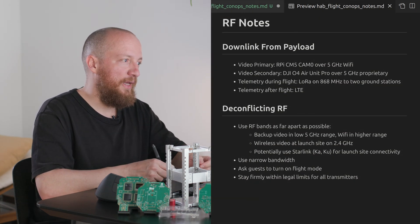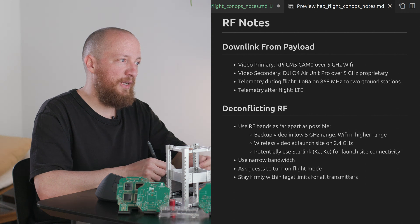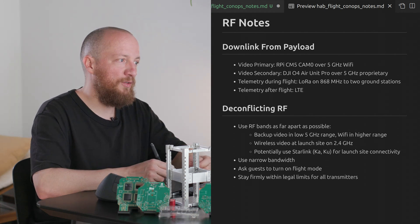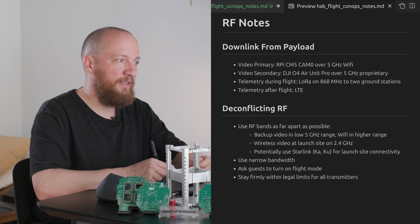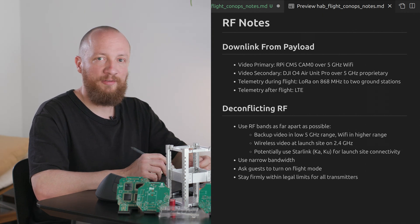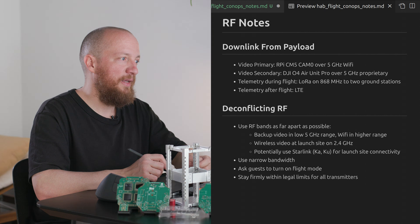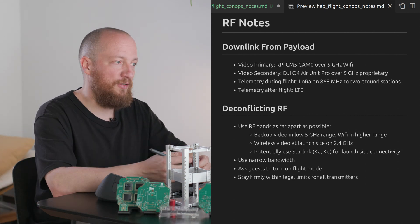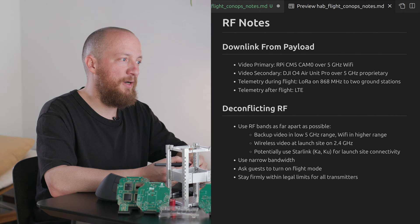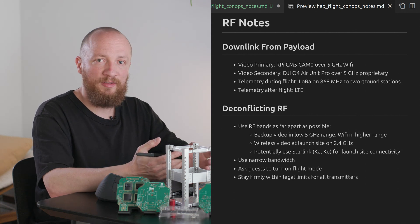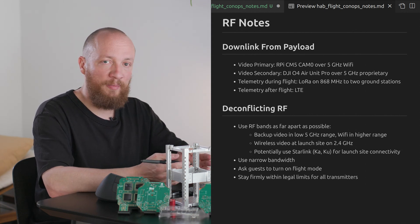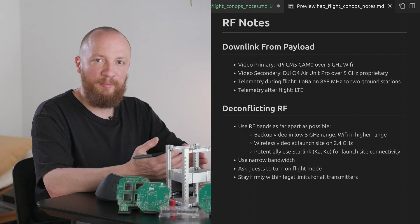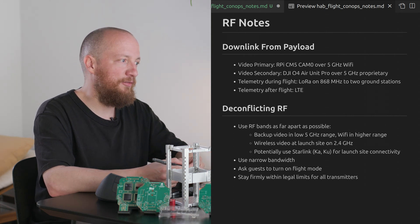Generally in terms of minimizing RF noise I will ask the guests to put their phones in flight mode right around the launch and also I will have the DJI SDR wireless image transmissions run on 2.4 gigahertz and the DJI O4 in the lower range of the 5 gigahertz band and the directional wi-fi AP in the upper range so just to get them as far apart as possible. Also wherever possible I will try to use a narrow bandwidth so for example 20 megahertz for the 5 gigahertz stuff.